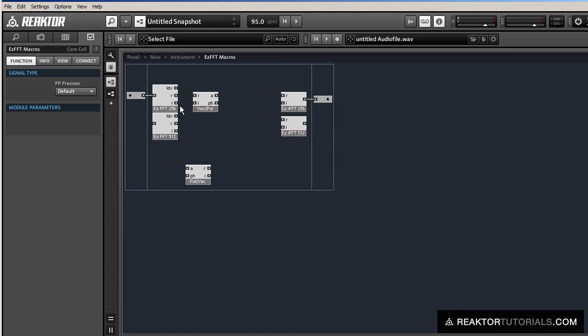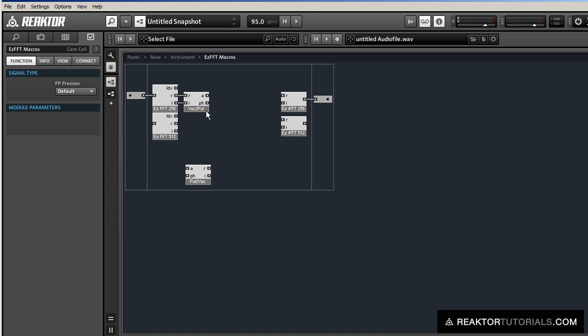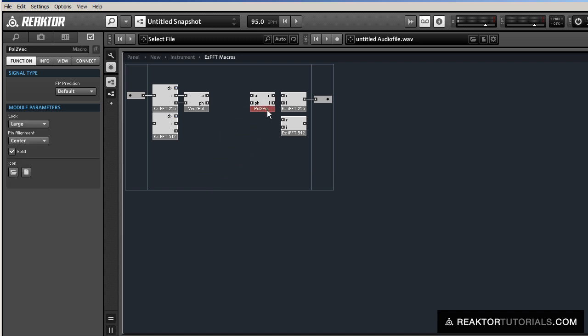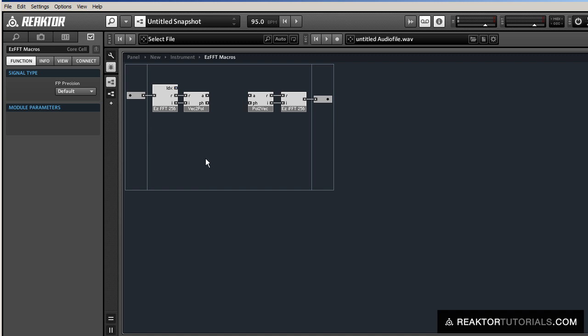Now these real and imaginary numbers do contain useful information for us, but it's pretty hard for us to use them in their present form, so we're going to use this Cartesian coordinate to polar coordinate macro here to translate real and imaginary into amplitude and phase, which is something we're much more used to working with. And then we have the inverse of that module as well, so in between these two points is where the exciting stuff is going to happen between the two converters between real and imaginary and amplitude and phase.